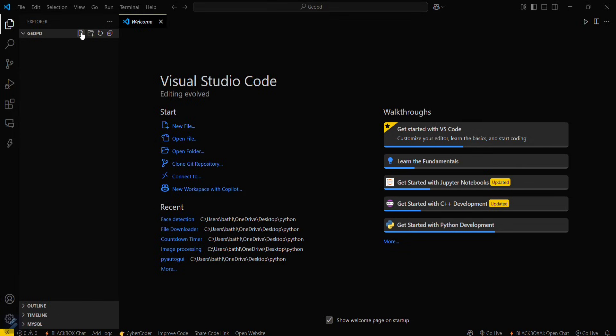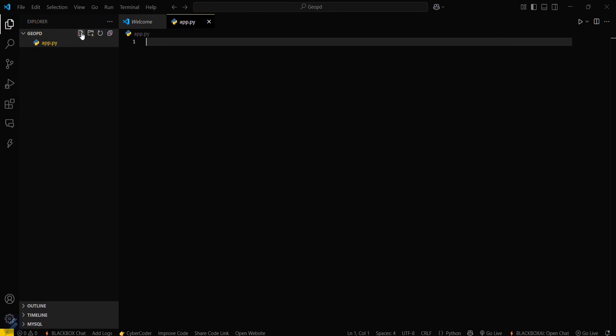Here I will be creating a file named as app.py or program.py, anything else.